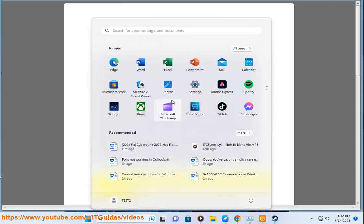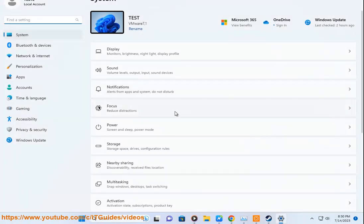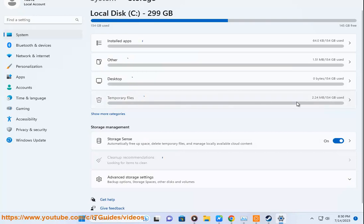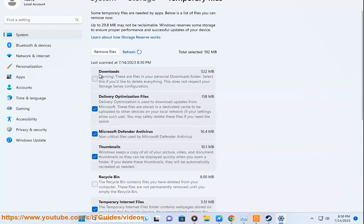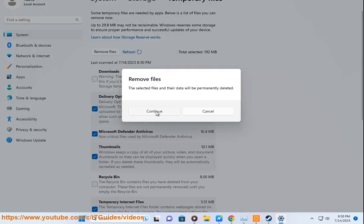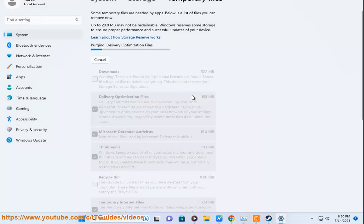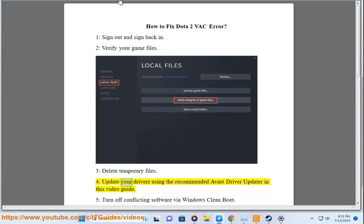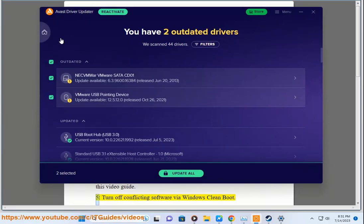Step 4: Update Your Drivers. Use a Driver Updater as shown in this video guide.